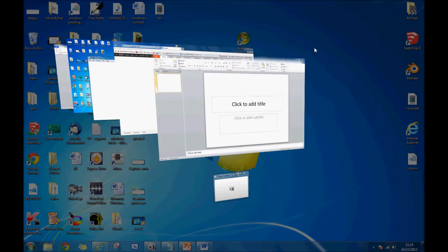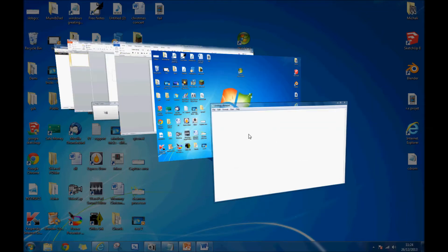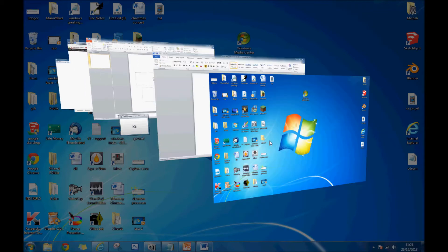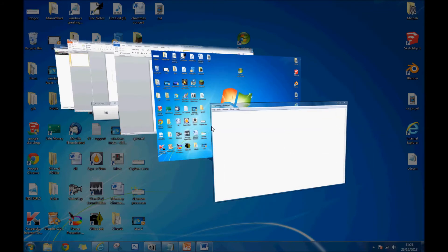There's my screen capture software, PowerPoint, Google, Notepad, my desktop—you can change through all of it.